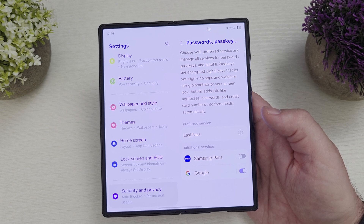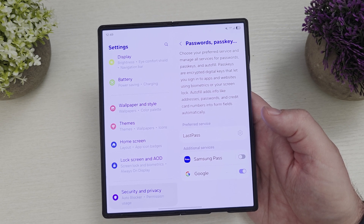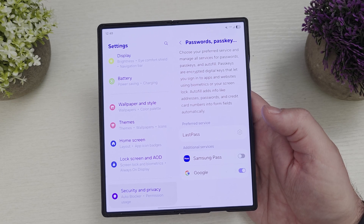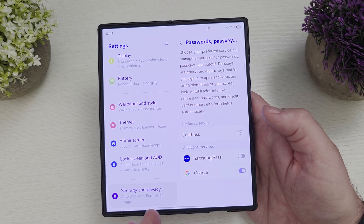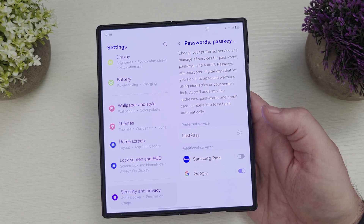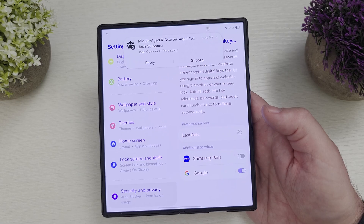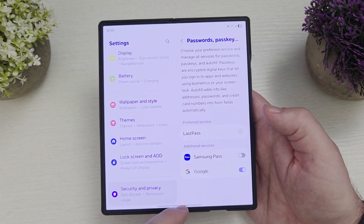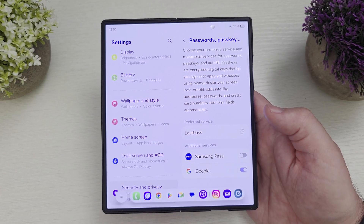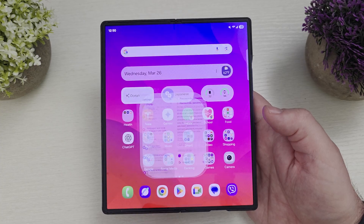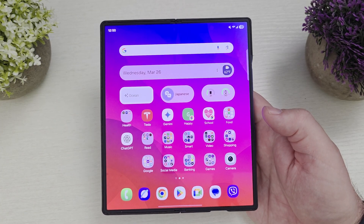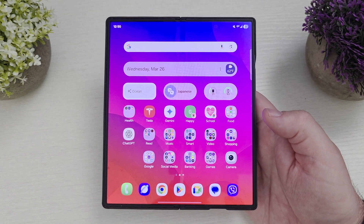Samsung Pass from what I remember is really only available on Samsung devices. This bypasses that and allows you to use Google — which is basically Chrome — and also LastPass or any other password manager. So check it out — it's very easy to do. Thanks for watching, have a great day. We'll see you down the road.